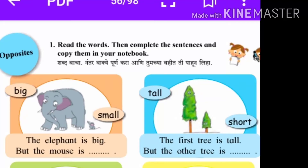Hello friends, welcome to my channel Raju Moray Education. Today we are going to discuss about third standard English topic: opposites. Opposites manje viruddha arthi.